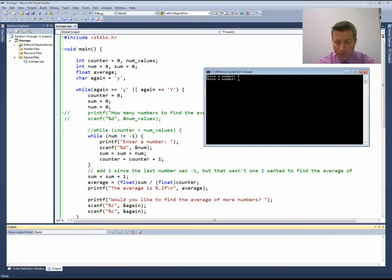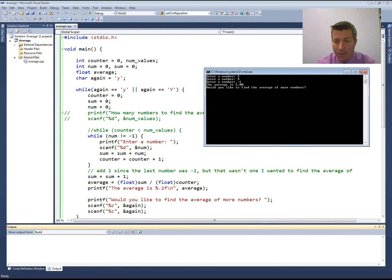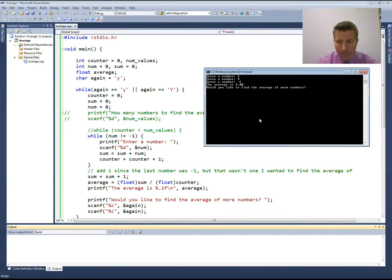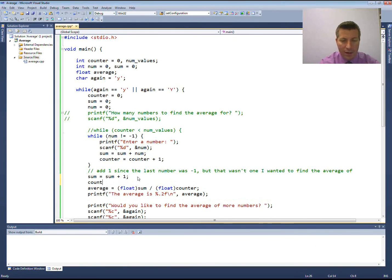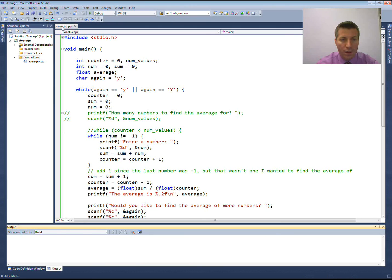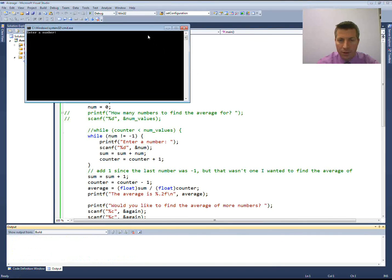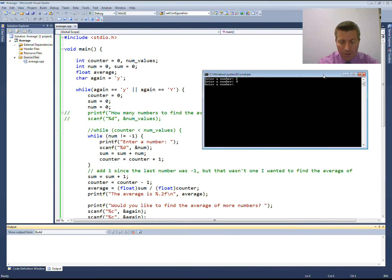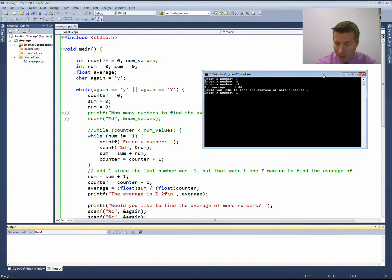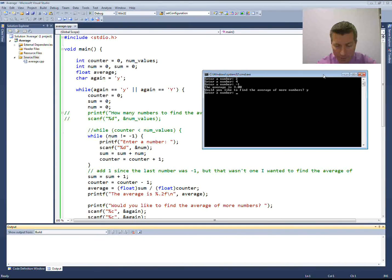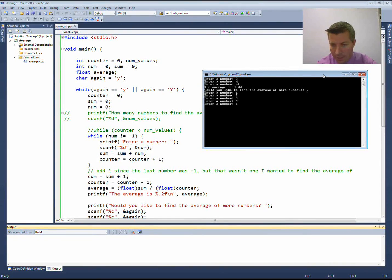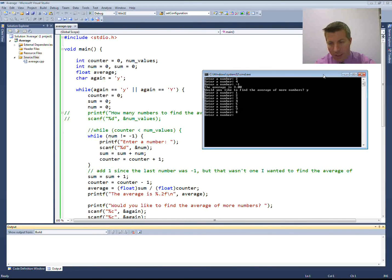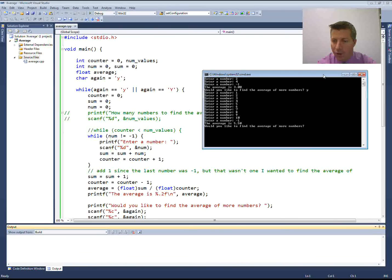Let's test it: two and four with negative one gives an average of three. Let's do it again with numbers we know the average of: 1, 2, 3, 4, 5, 6, 7, 8, 9, 10, negative one — it gives me 5.5. We're back on track and everything's working.